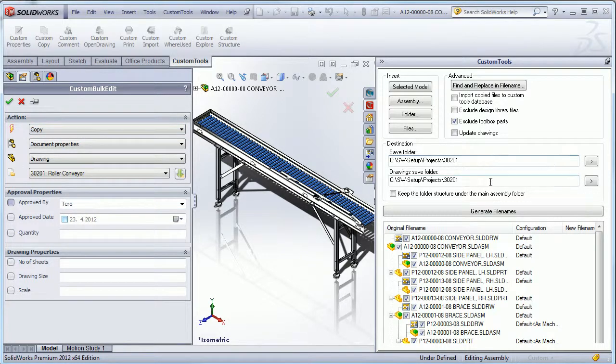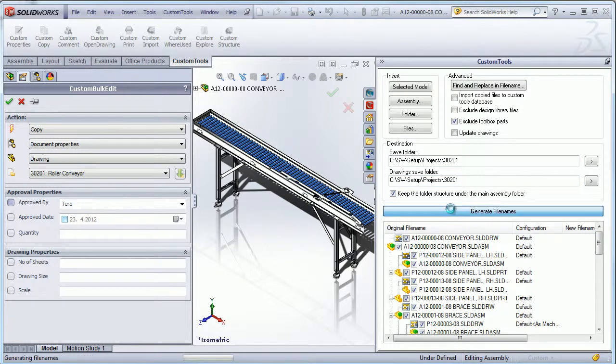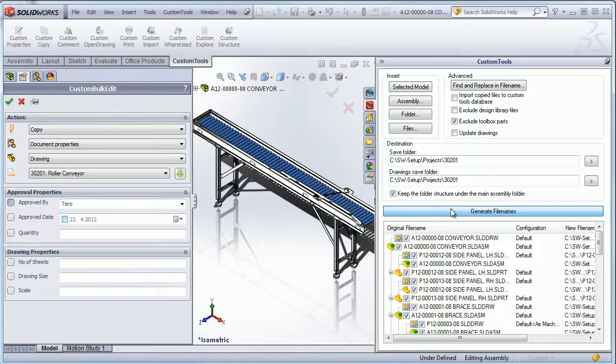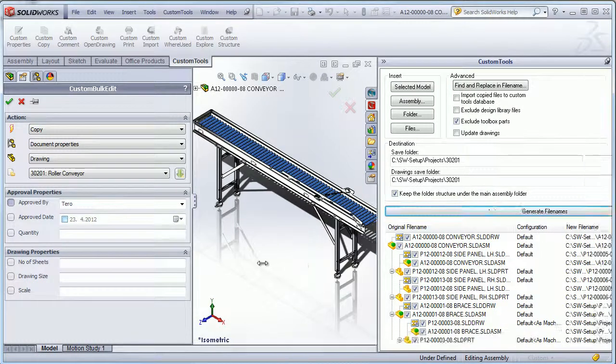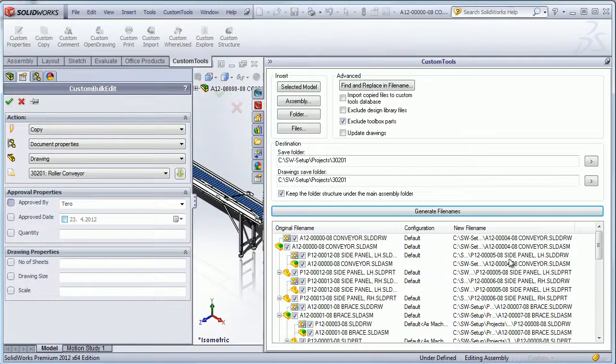Here I have the destination folder and I can also keep the folder structure under the main assembly, for example, if I use sub-assemblies. So here now I have generated the new names.